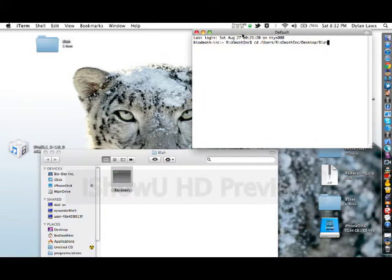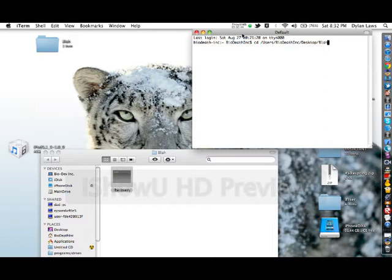So basically iRecovery gets your device out of recovery with five simple commands. It's not hard, but you do want to have a little terminal experience and you want to know what you're doing.